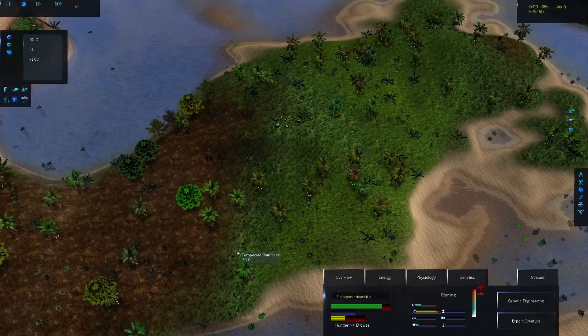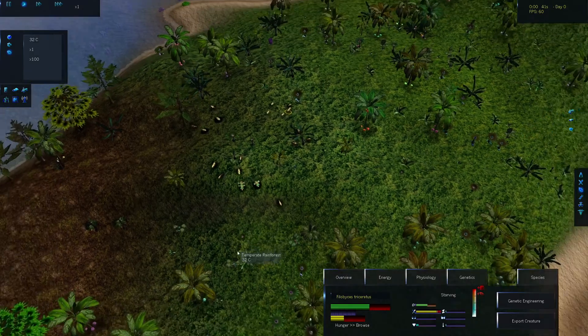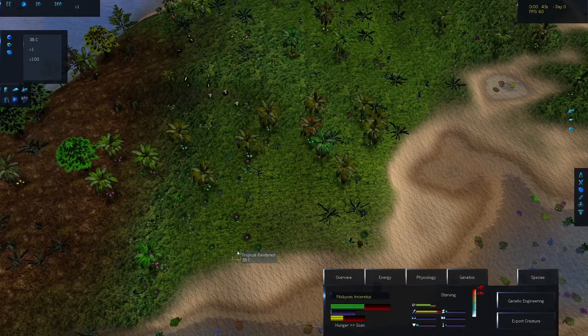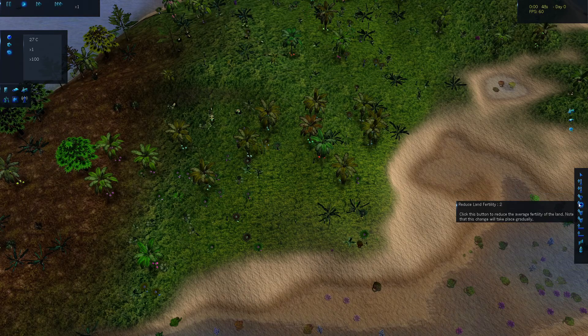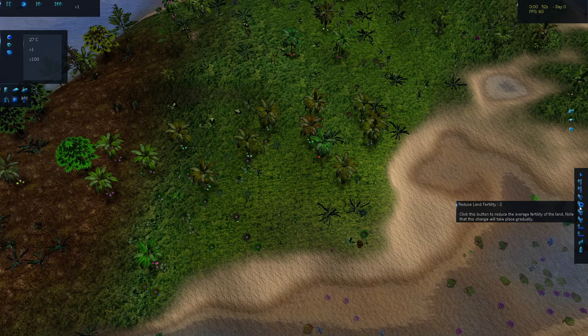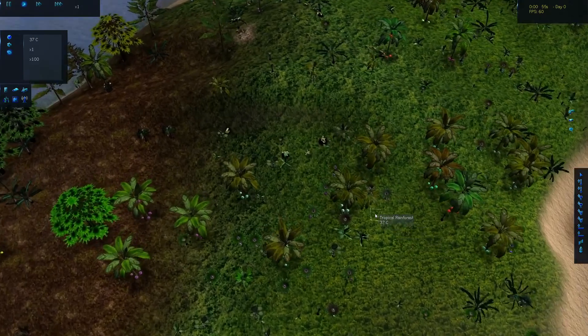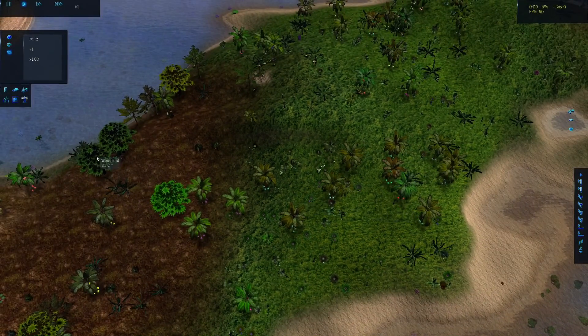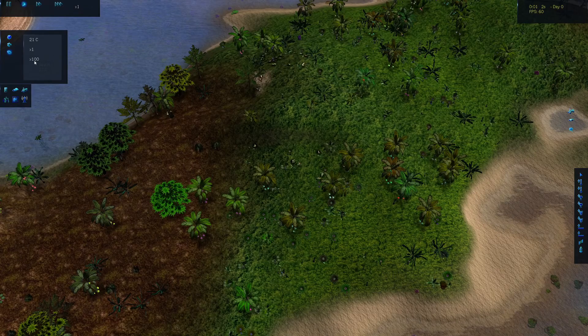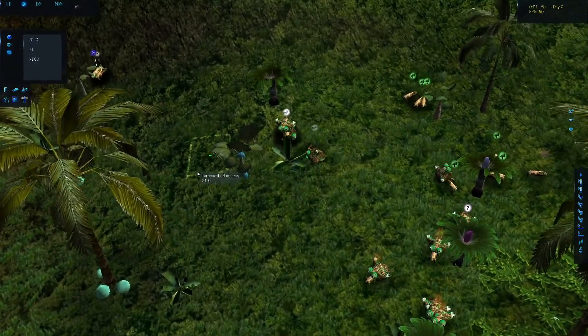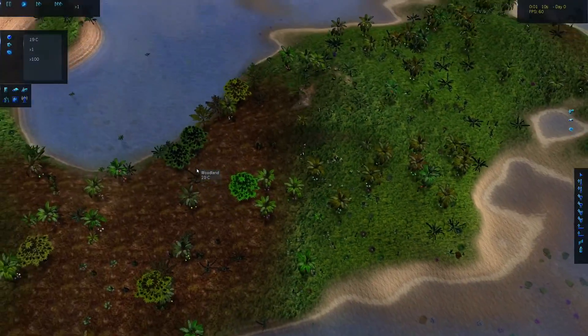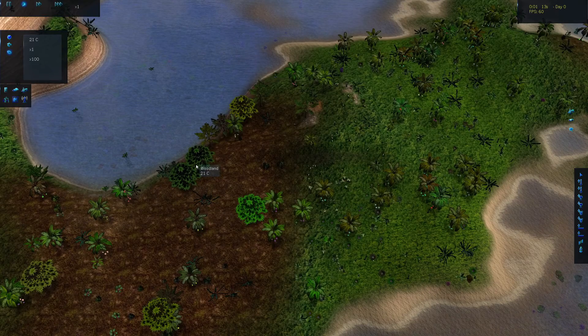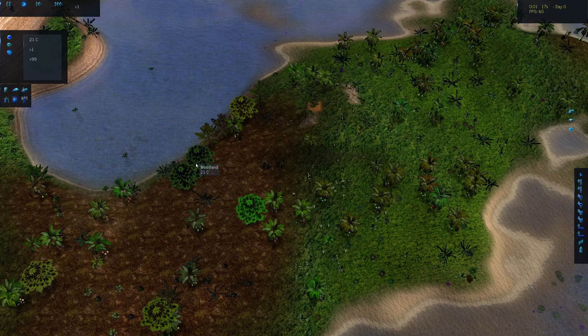I just need to make sure they establish a viable population for a little while, and then I'm going to slowly be reducing the land fertility and the water fertility. I'll do them both at the same time, just one click when they either reach the population density cap or when they've gone through about 25 generations, just to give them a chance to adapt.